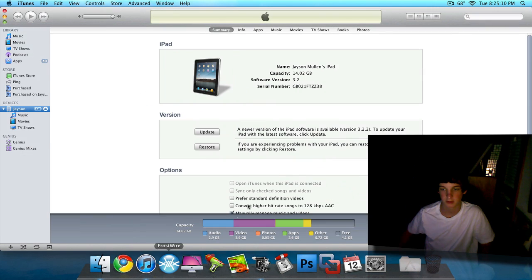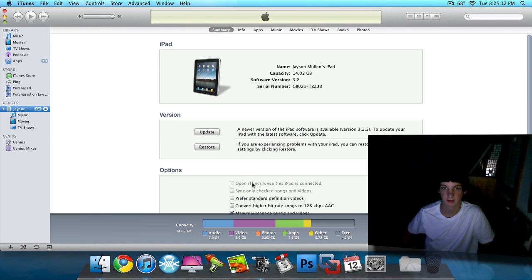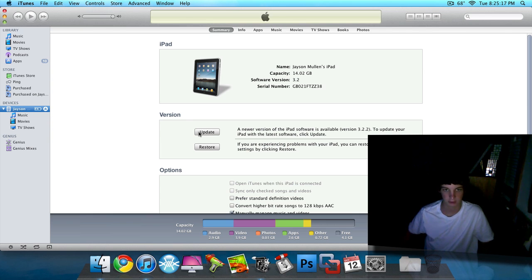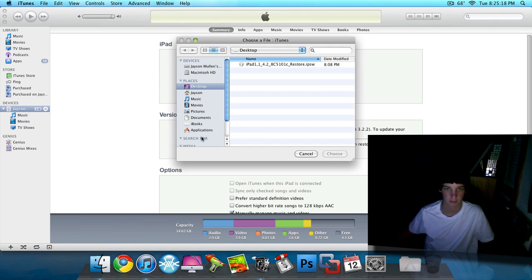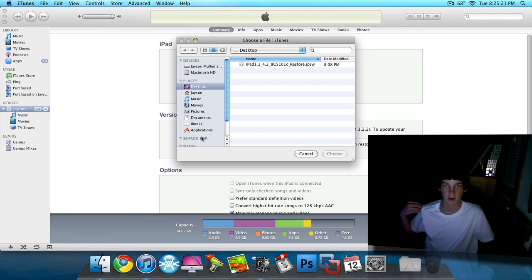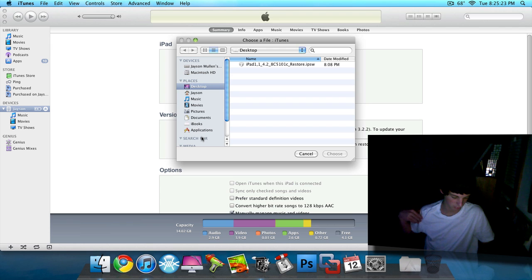So then plug your iPad into your computer. And here's mine right here. And hold down option and click on update, or if it's check for update click on that. That's if you're on a Mac. If you're on a PC, hold down shift and click on it.